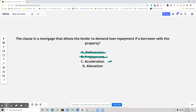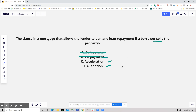Now we have two left: alienation and acceleration. An acceleration clause in a mortgage would be a situation where, upon default — not if the borrower sells the property, but upon default of payments — the lender could make the loan repayment in full. They could say, 'You owe us the full amount.'